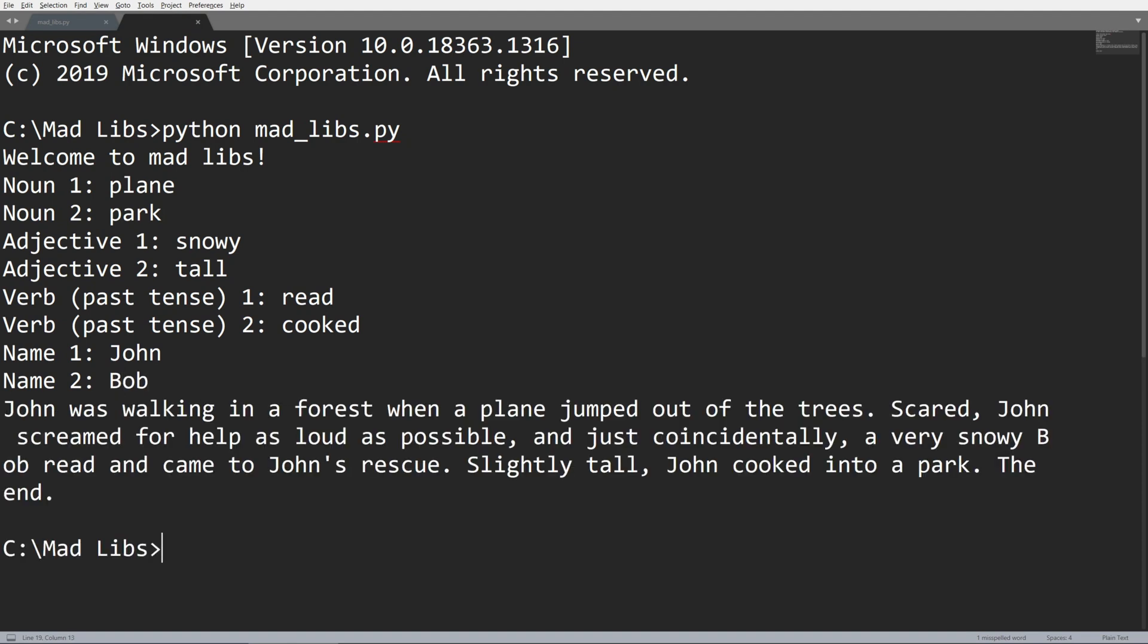So we can see the completed version is going to be John was walking in the forest when a plane jumped out of the trees. Scared, John screamed for help as loud as possible and just coincidentally, a very snowy Bob read and came to John's rescue.